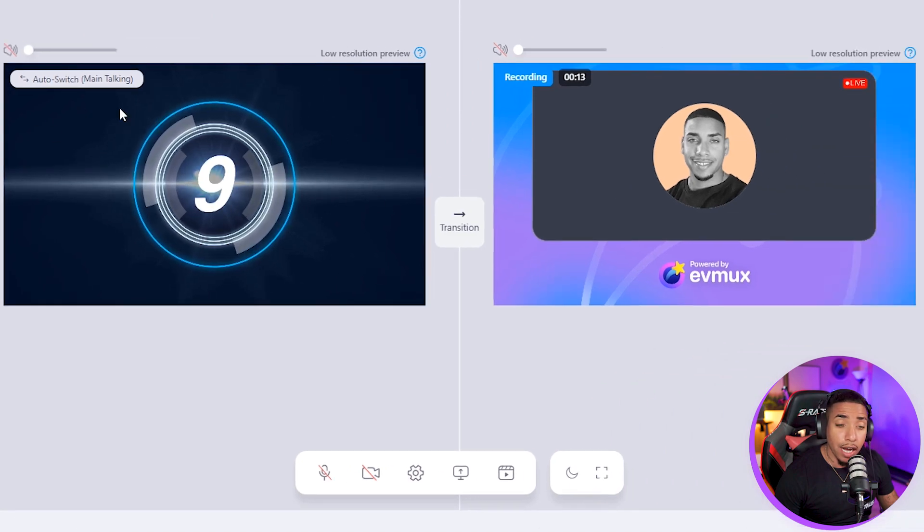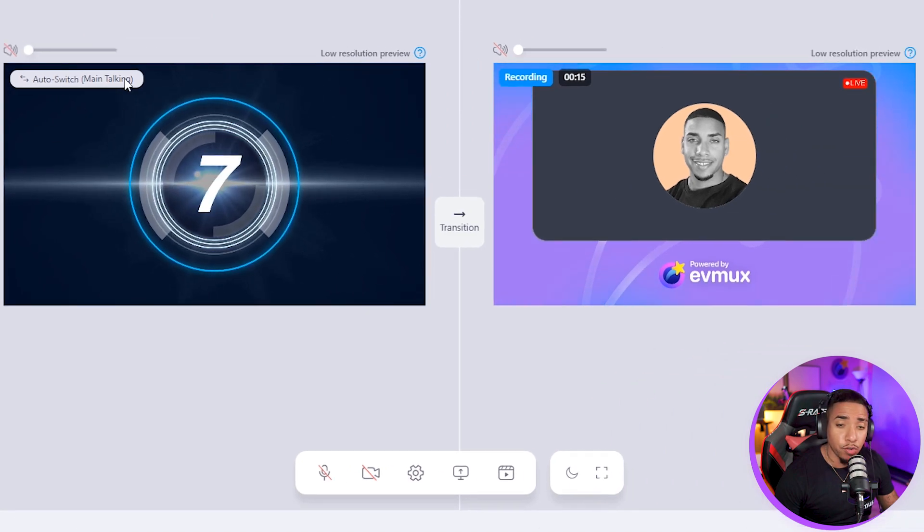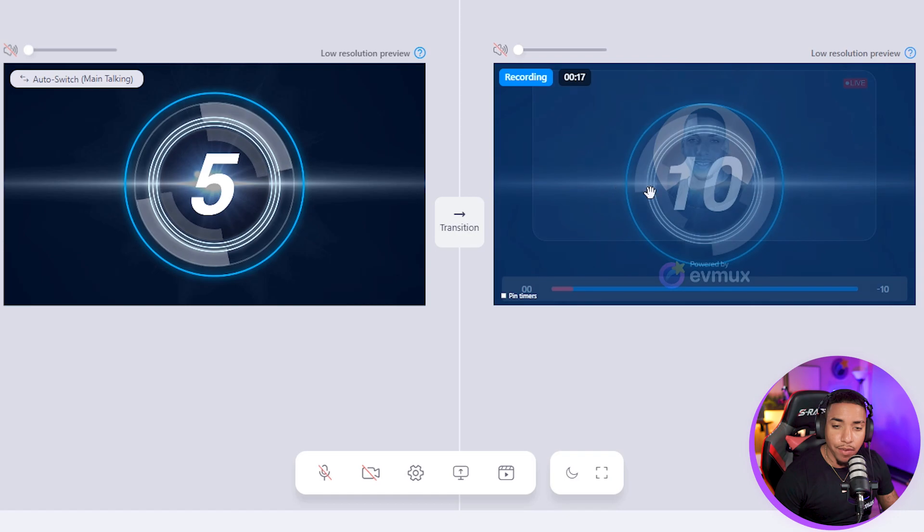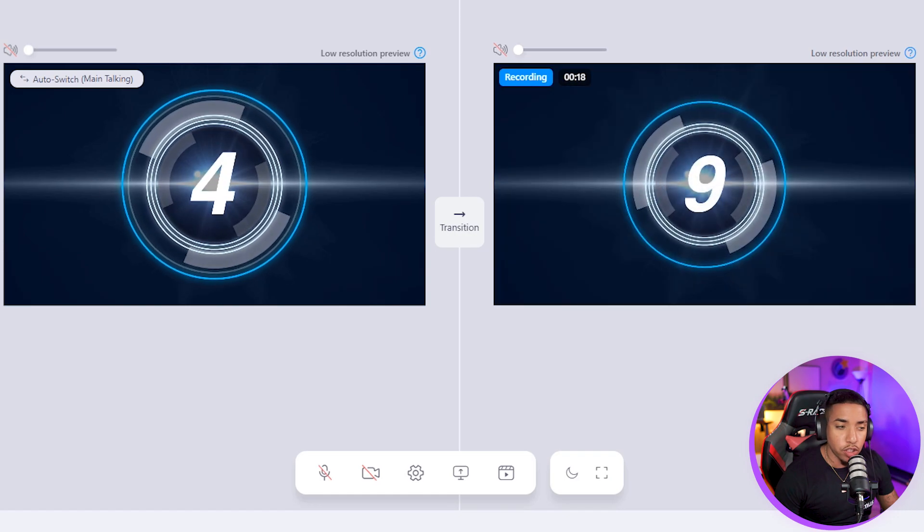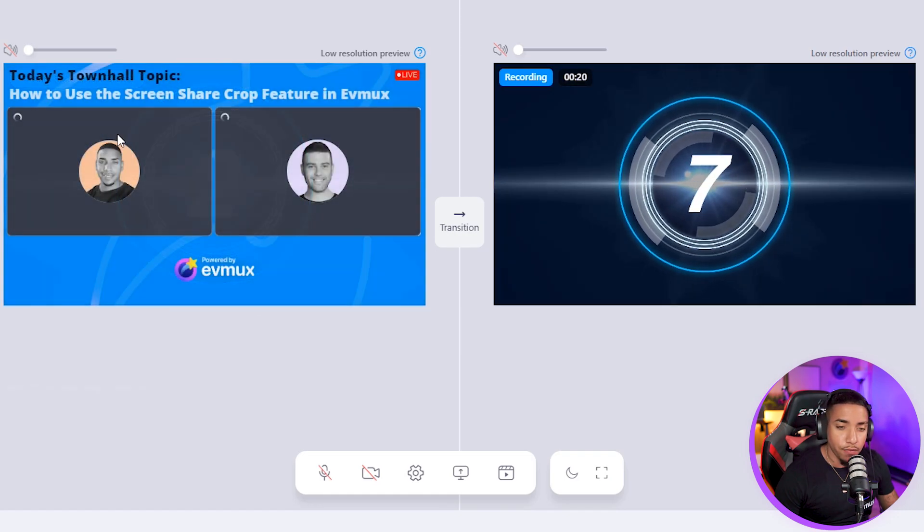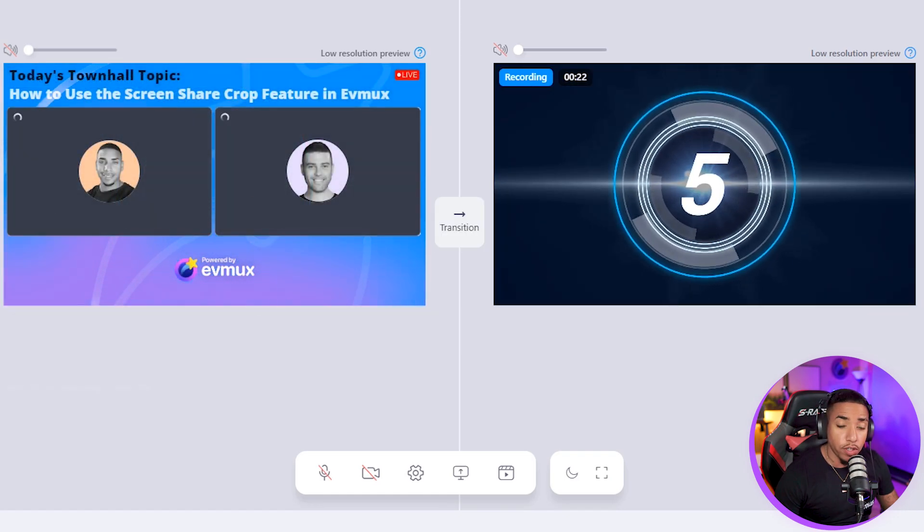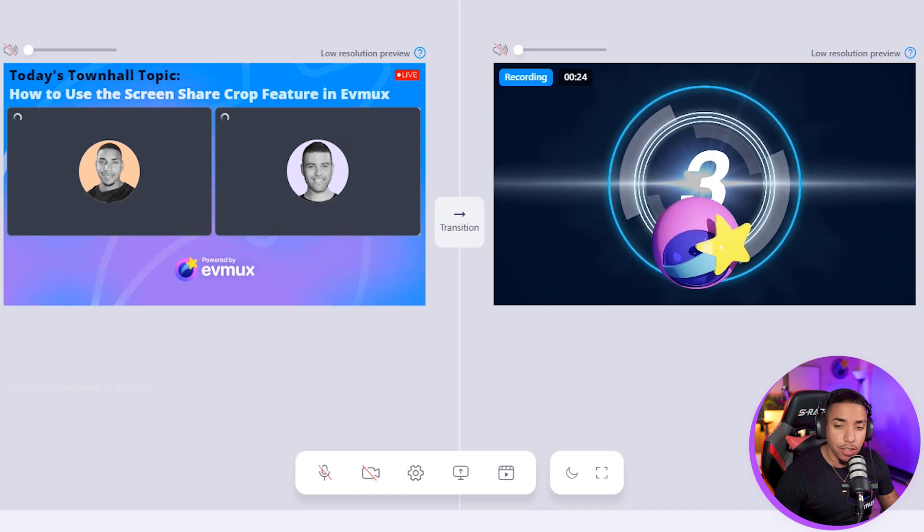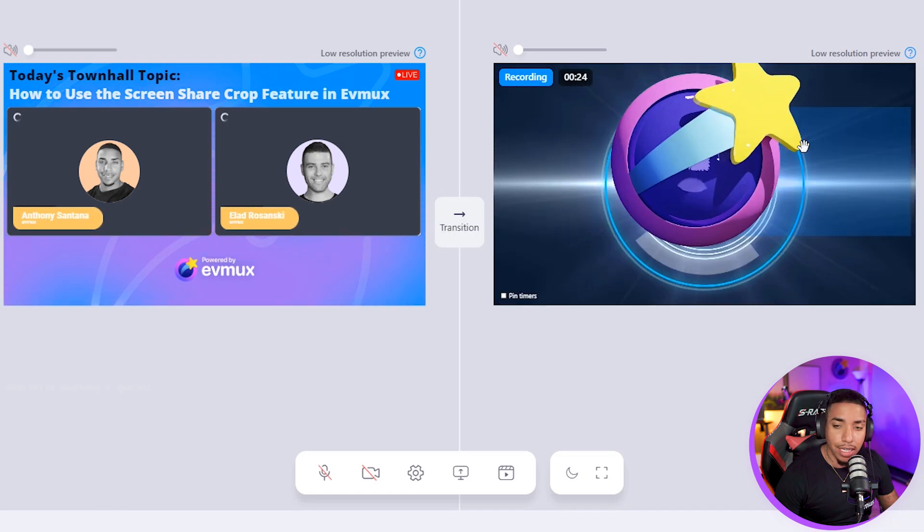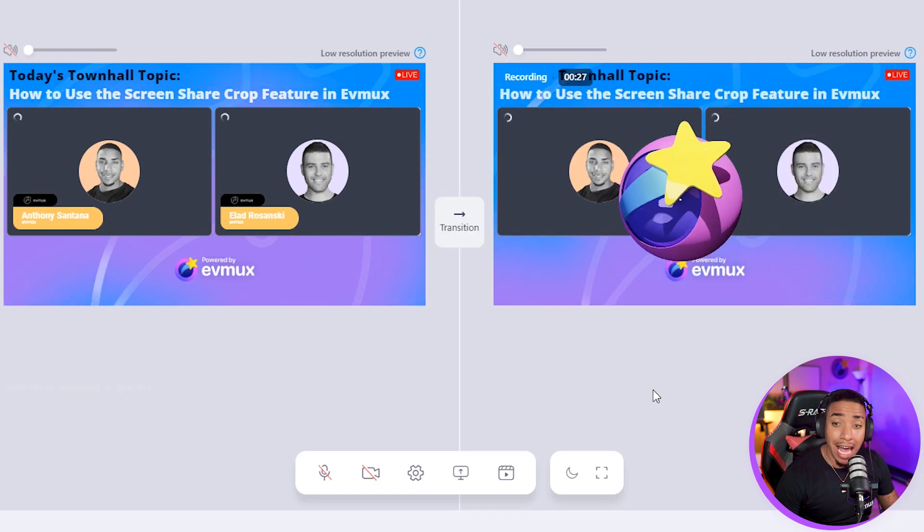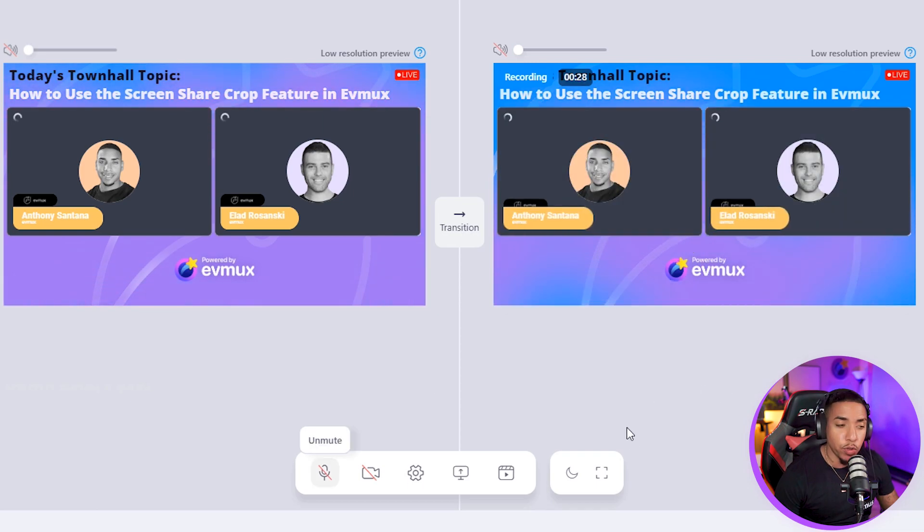Here we have our countdown timer. This is going to actually auto switch. So I'm just going to put that live and that's going to auto switch to our main talking. But for example, if I switch over to the main talking manually, the stinger transition is going to kick in and you'll see here that the stinger transition happens. So that's one way of doing it.